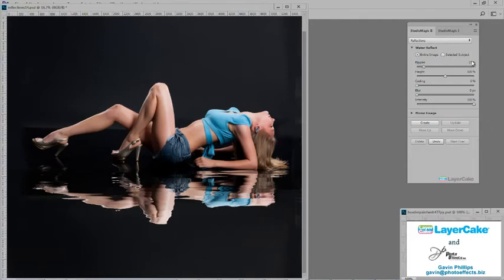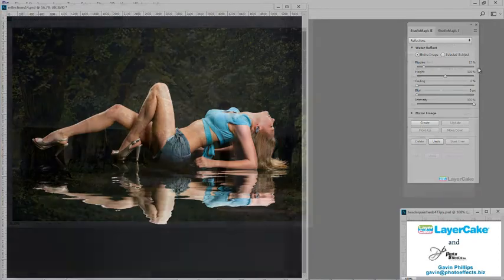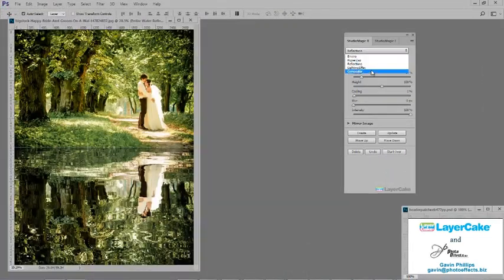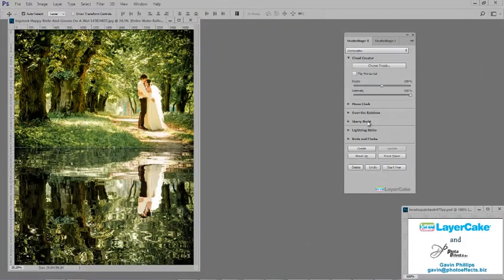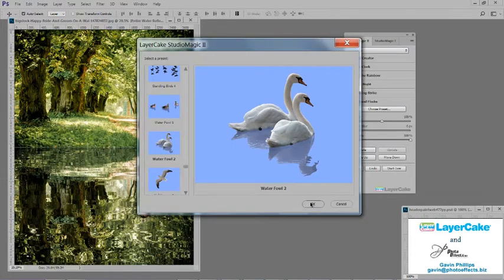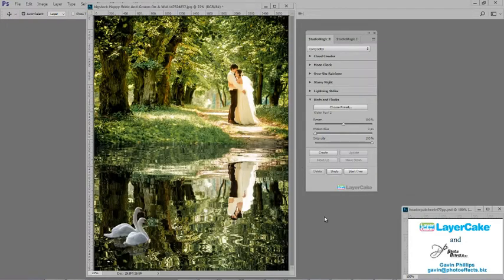Let's take a look at this next photo of the bride and groom. I add a reflection and then go to Studio Magic 2's compositor and use the flocks and birds. I added two swans. What a difference that has made to the photo.